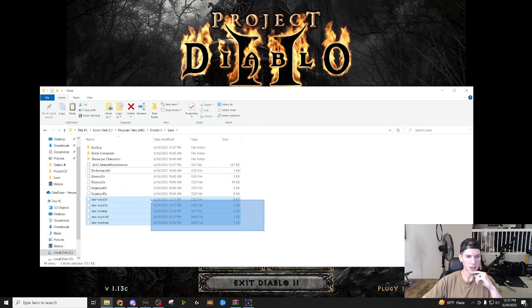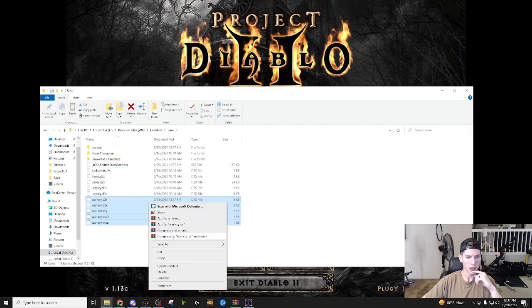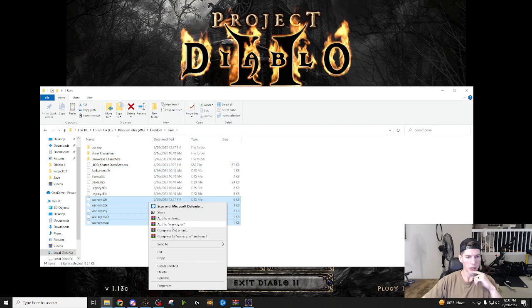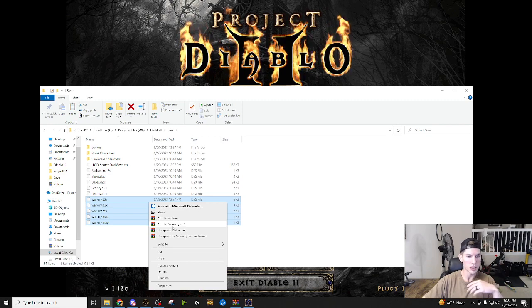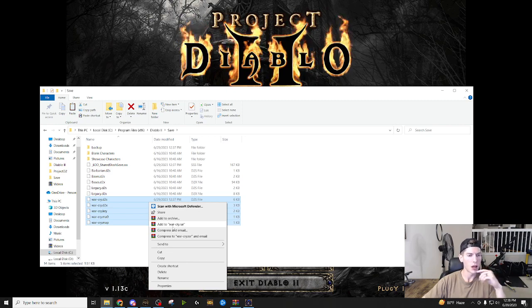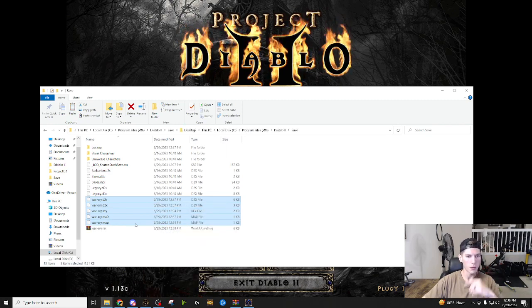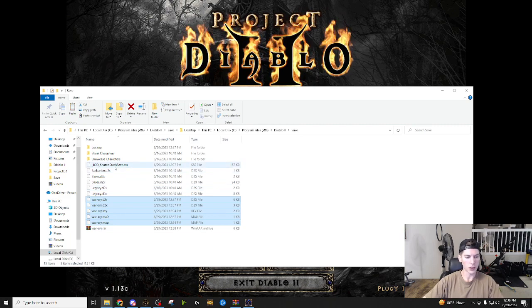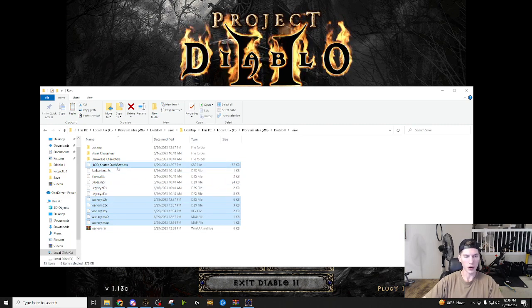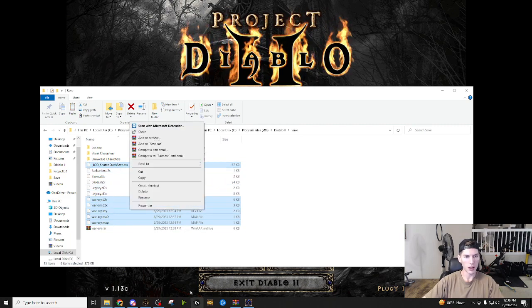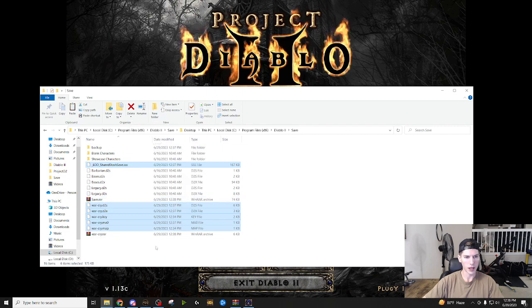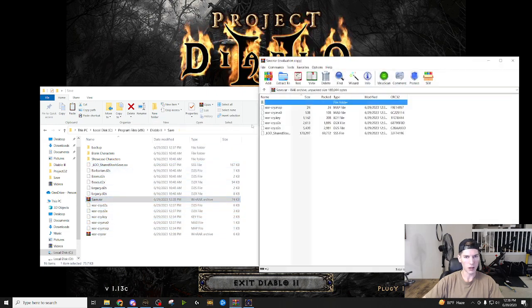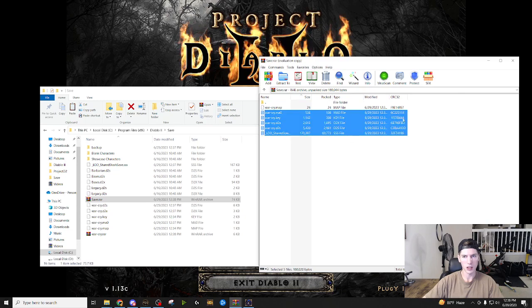You have to take all these files, right click, add to war cry, right? So this is basically just going to zip them. It's going to send them to a folder and you're going to add to war cry. Now, if you want to also include the shared stash, you would just include it, right? Control click, right click, add to save. So now that's going to have everything with the shared stash.